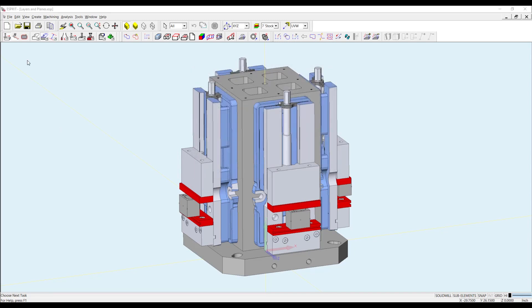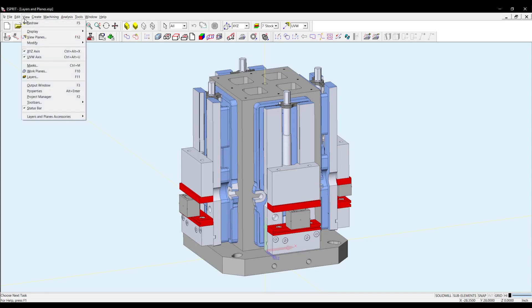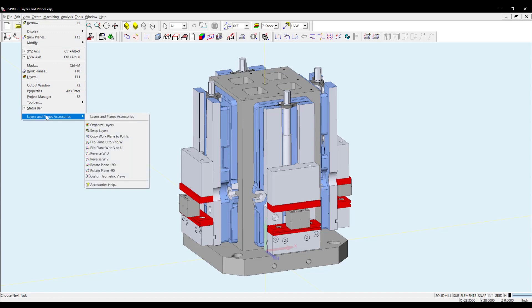You can access the commands from the toolbar we are going to be using today from View, Layers and Planes. Or you can mount the toolbar in your workspace. For this video, I'll be leaving the toolbar on screen.